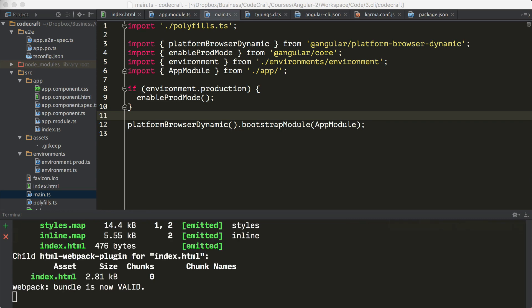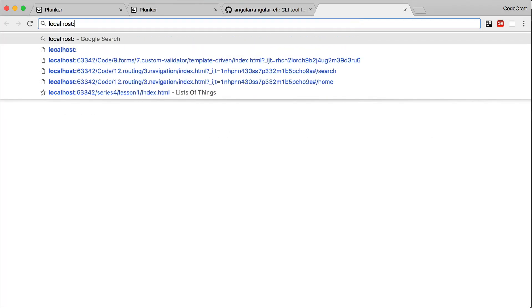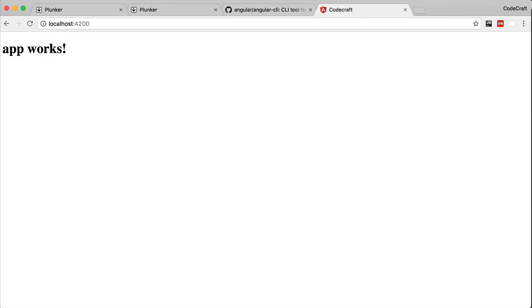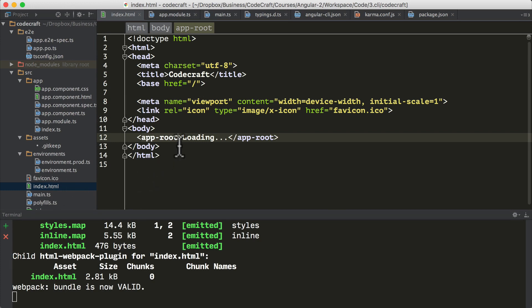We just run the command ng serve. This builds our application, bundles all of our code using Webpack and makes it all available through localhost 4200. If we go to localhost 4200, we should see a very basic application with just the text app works.